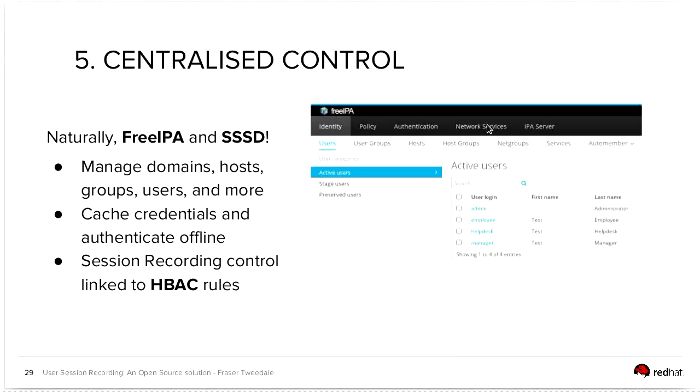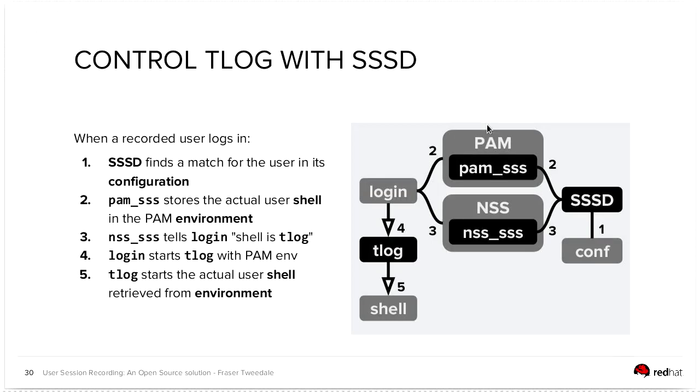naturally, we're going to integrate it with FreeIPA and SSSD. So in the SSSD case, SSSD is going to find a match for the user and its configuration. It's going to, there's going to be a way to tell SSSD that a user should or should not be recorded. If it's to be recorded, SSSD will tell login that the shell is tlog rec session and then, put an environment variable in the user's session that will tell tlog rec session what shell to actually start for the user. So you're no longer going to have a static shell configuration. It is actually going to respect the user's shell settings.